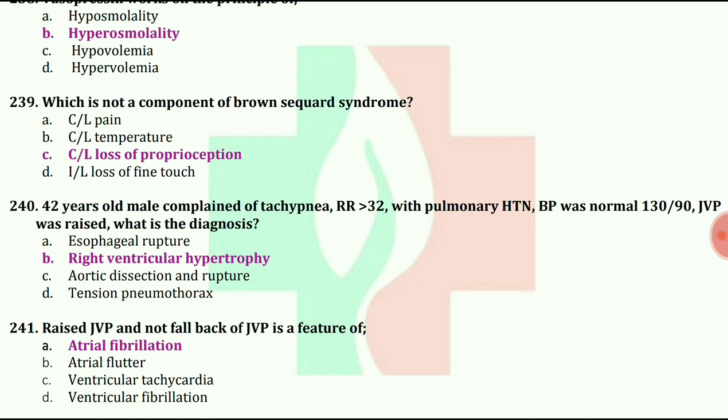Raised JVP and no fall back of JVP is a feature of atrial fibrillation.